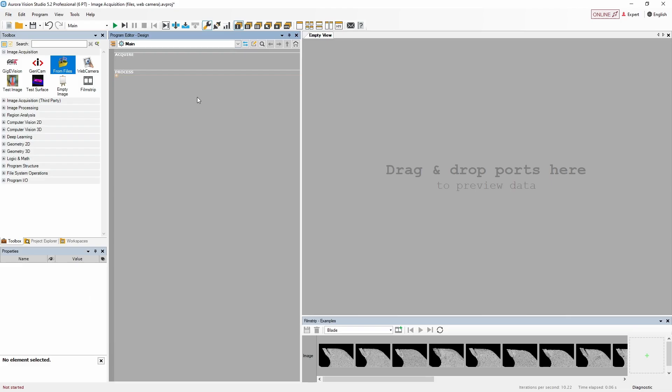The last method we are going to look at is acquiring images directly from a camera. To start with, we'll use a web camera, as such devices are accessible to everyone. Let's add the web camera tool into our program.